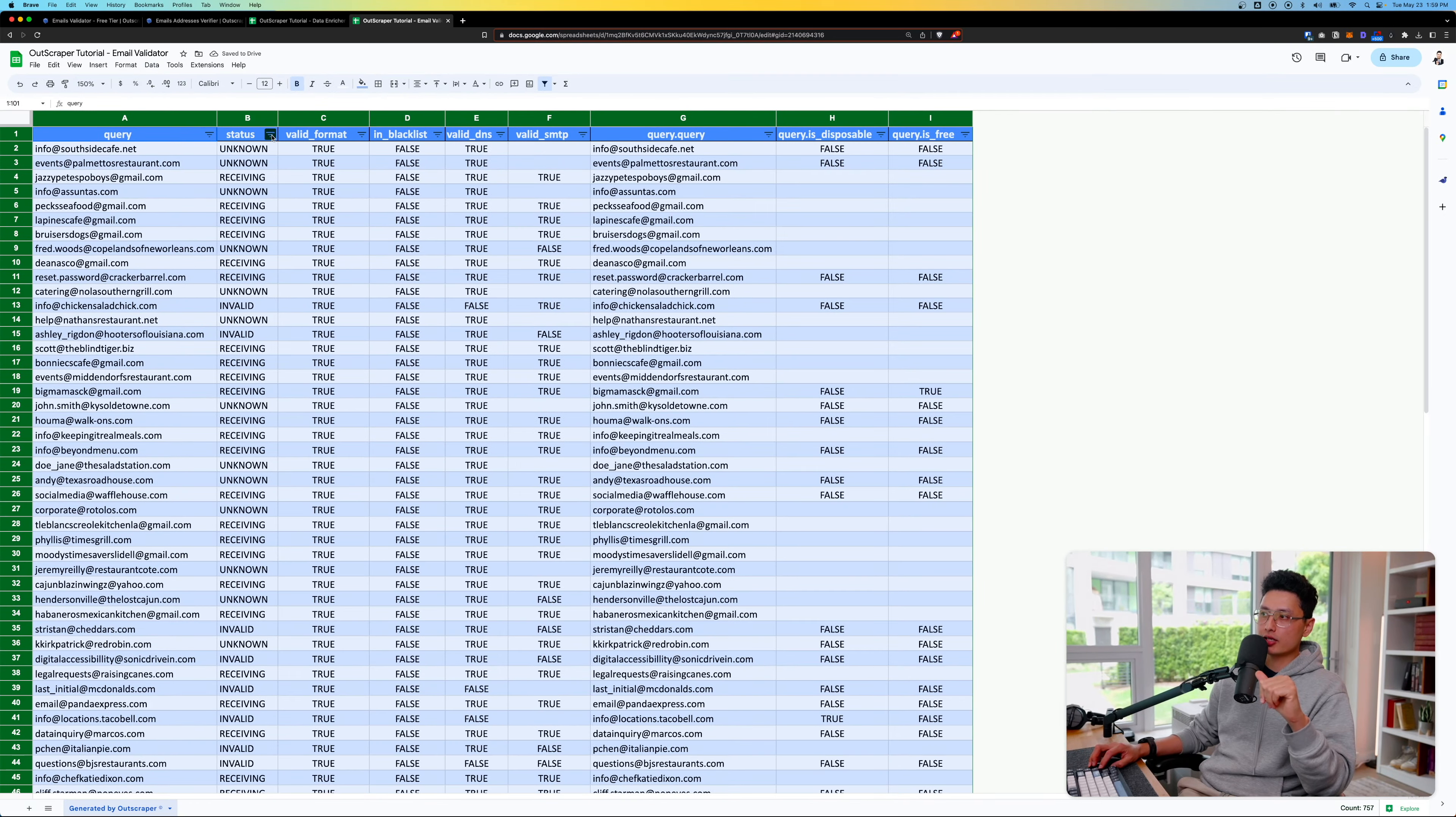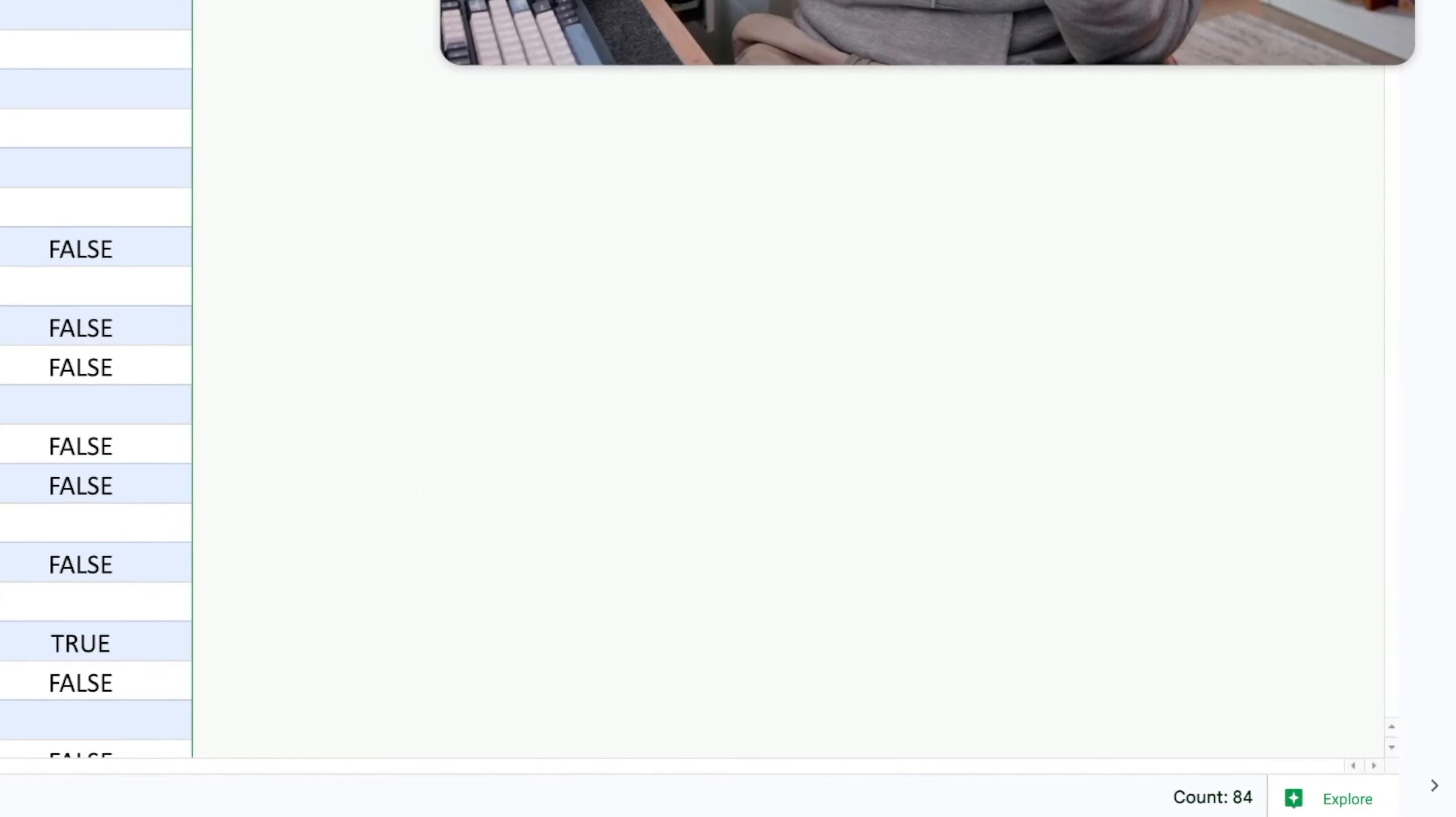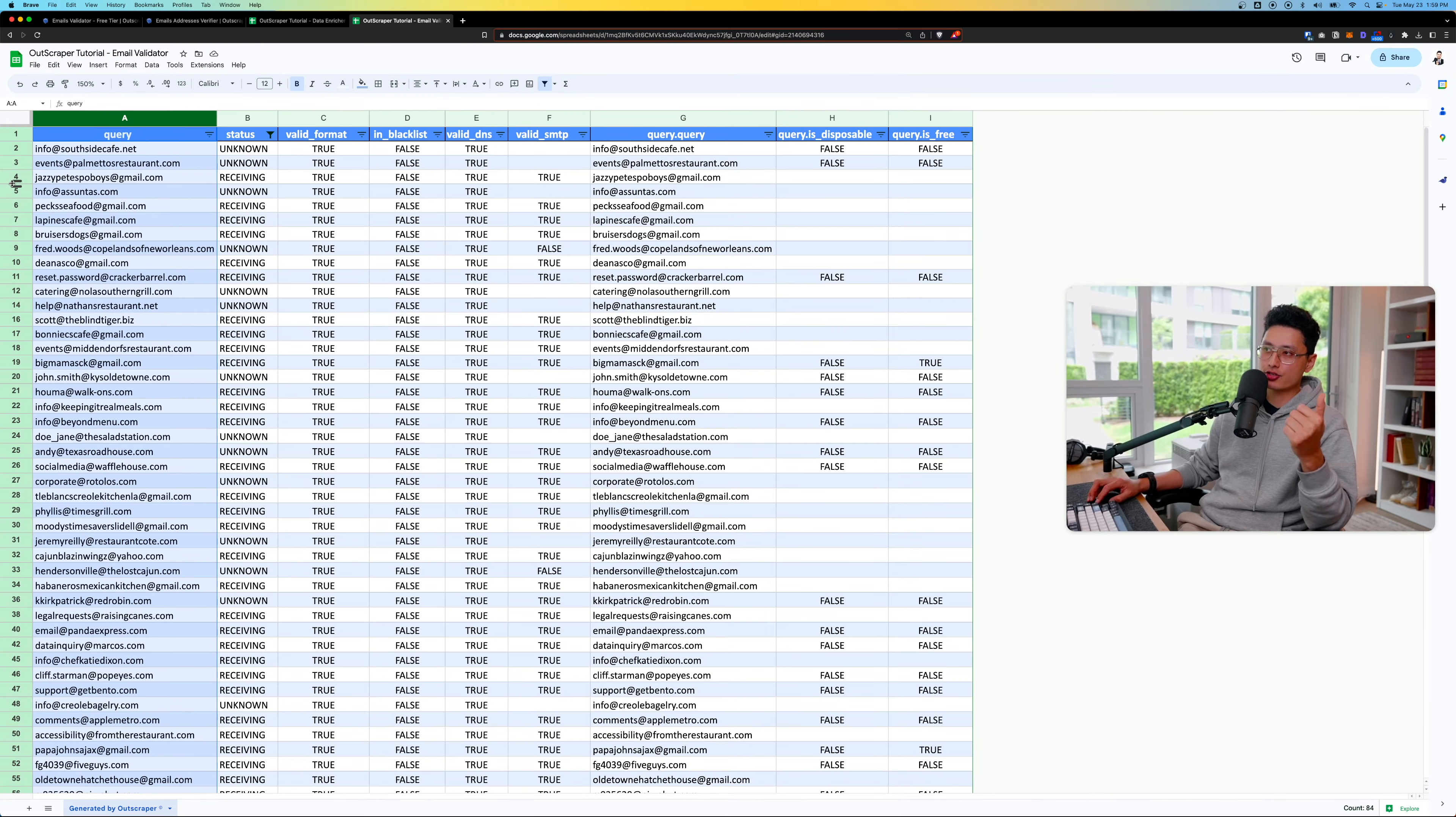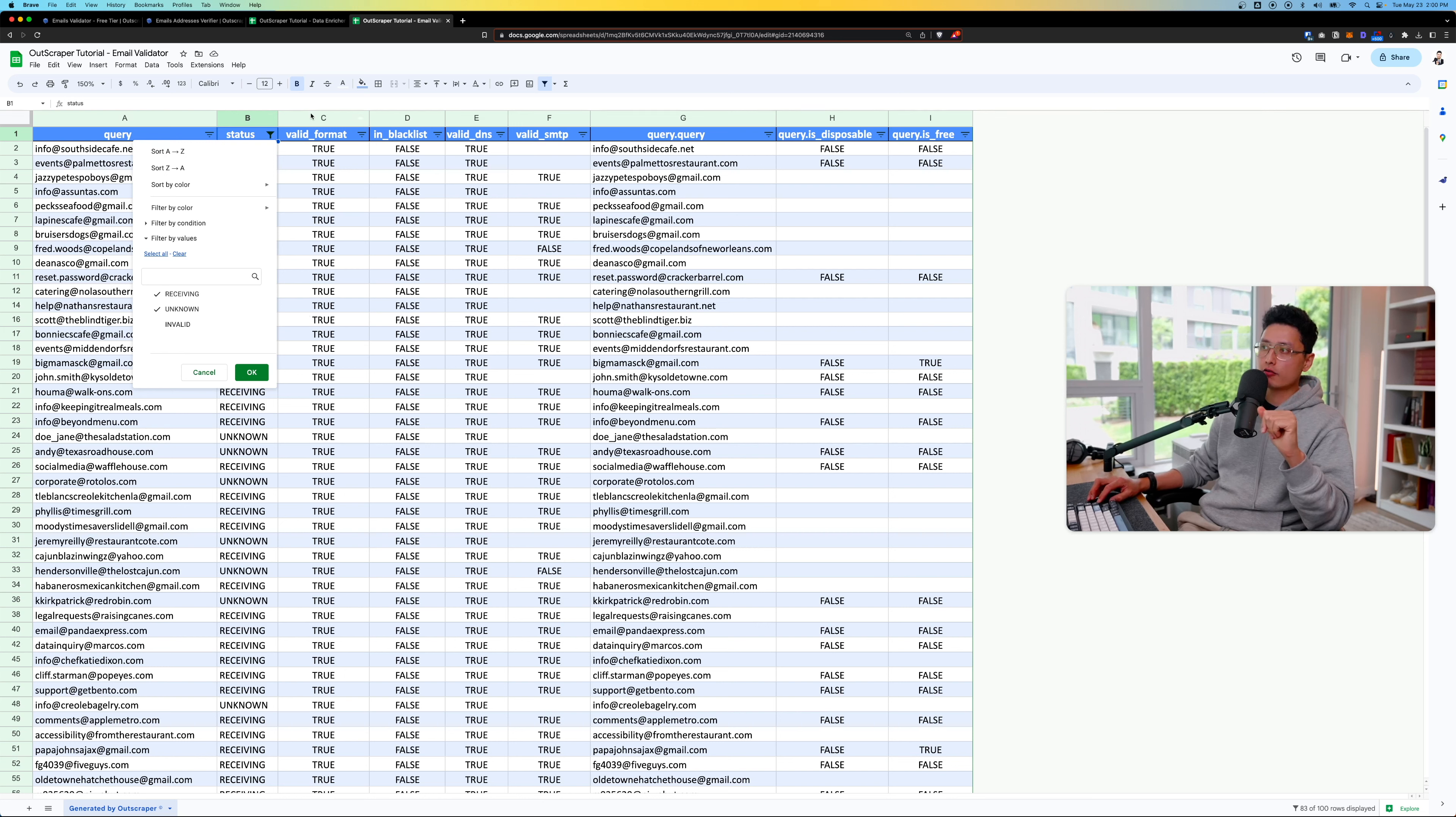From there, status wise on column B, I want to exclude all the invalid ones. I only want to keep all the receiving and unknown. Click OK. Right off the bat, you can see the bottom right corner. The count is 84 minus the header, so there are 83. 17 emails in total have an invalid status. Those are the emails we want to remove. We don't want to include them in our email list.